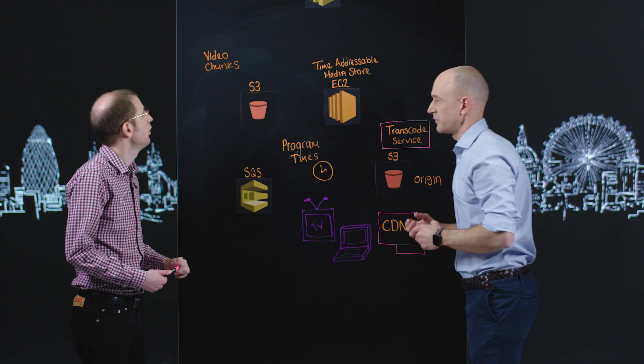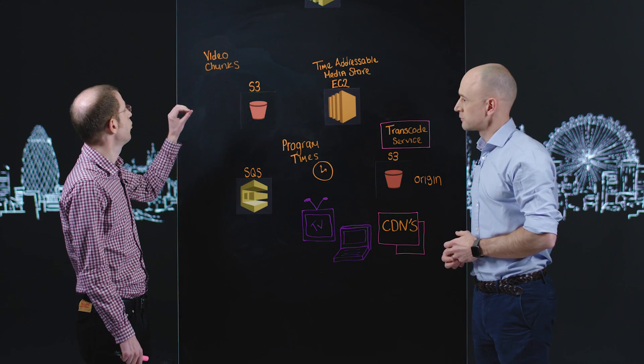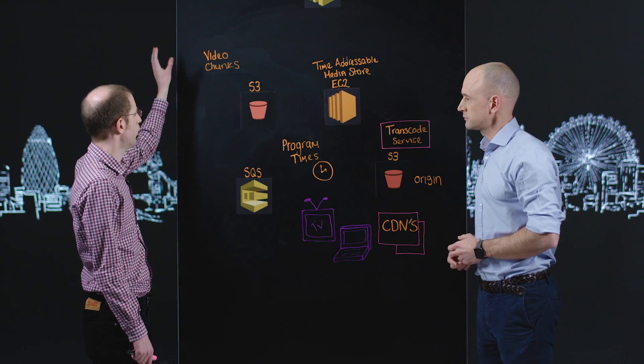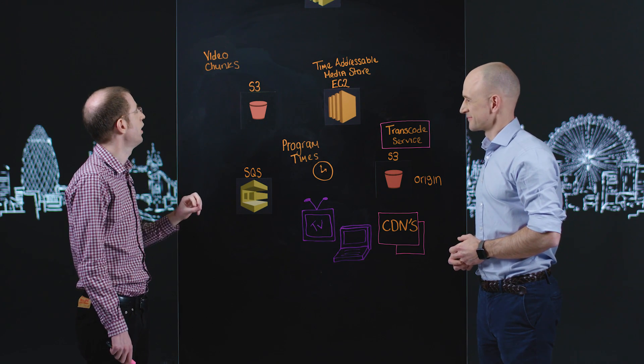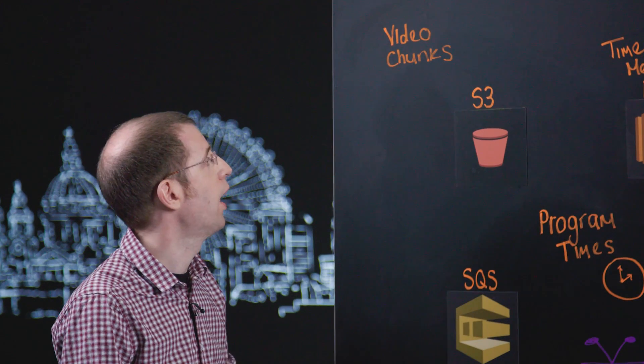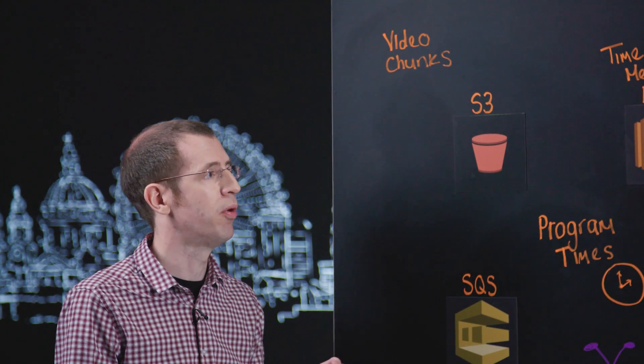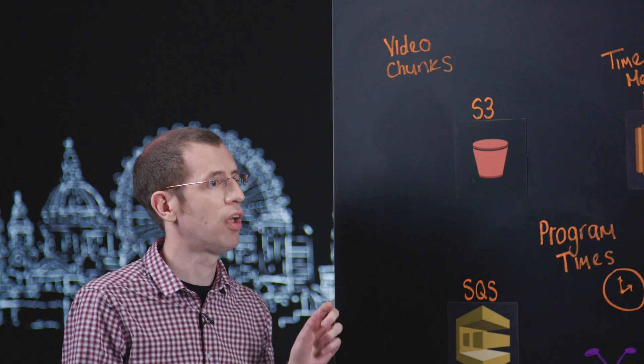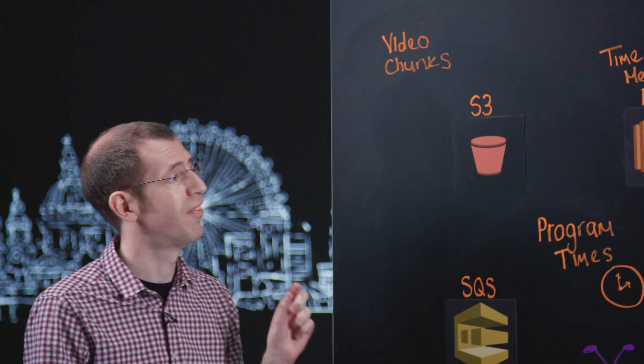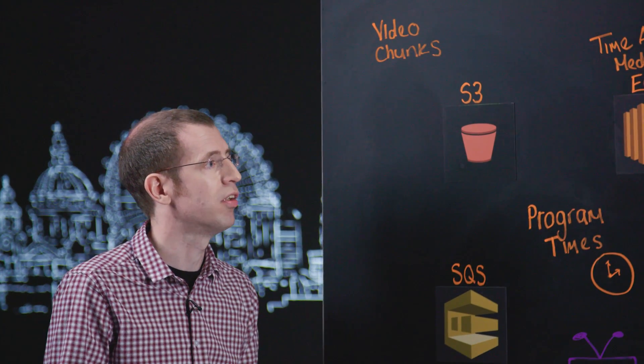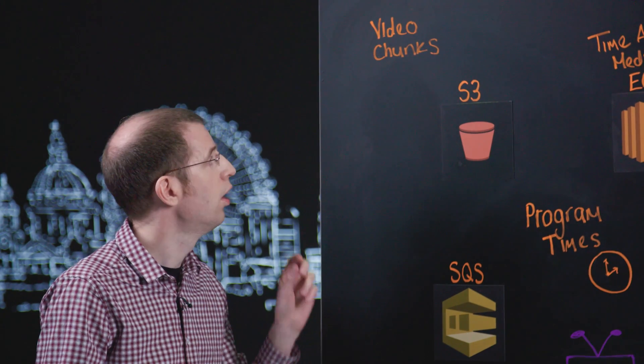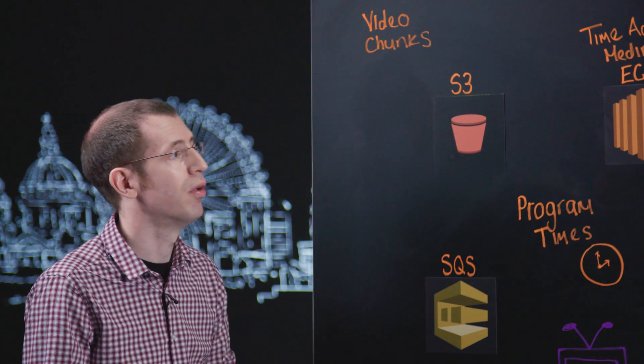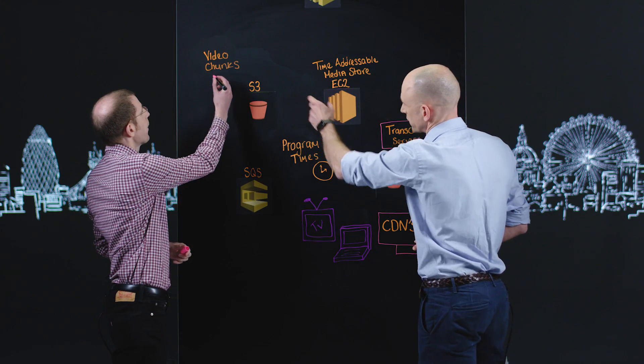Yes, so these video chunks effectively come in via a slightly convoluted route from the broadcast chain, but ultimately have come from the cameras and they're still quite high bit rate at this point. They're about 30 megabits a second, which gives us for each of these files - these files are 80 megabytes in size - about 30 seconds worth of content in each of those files. And they come out of our broadcast chain and we upload them to S3.